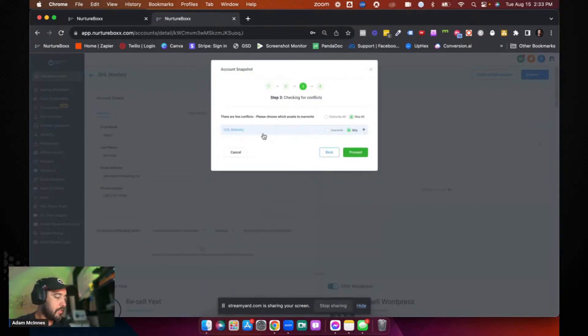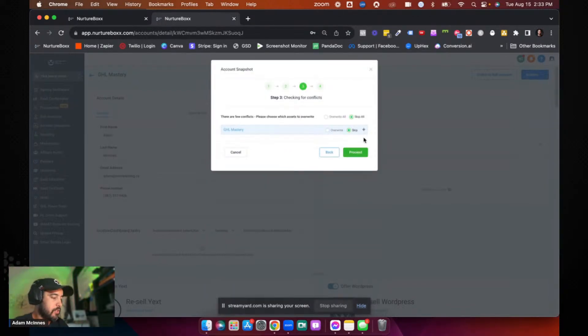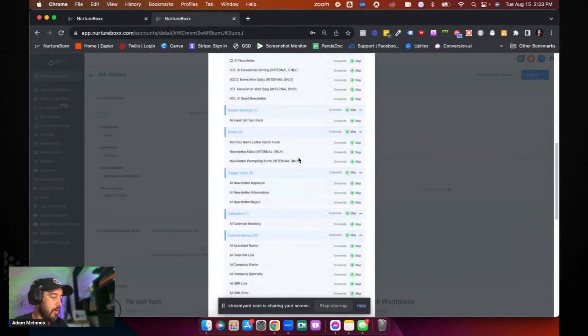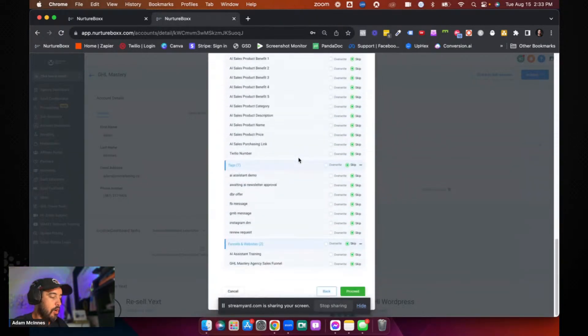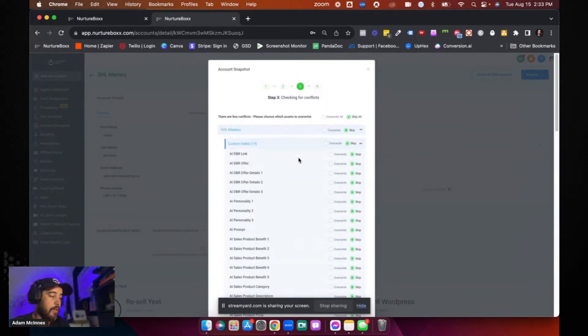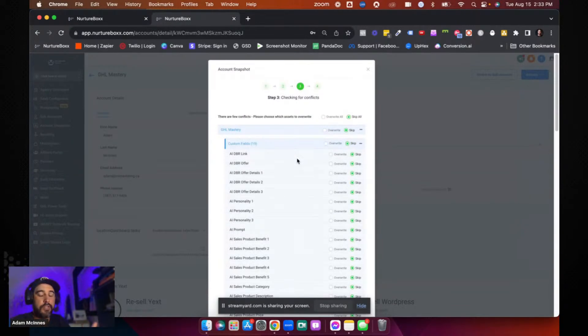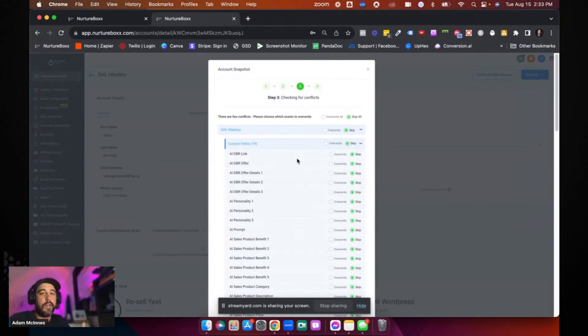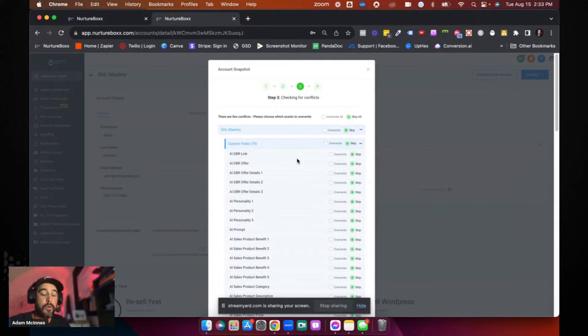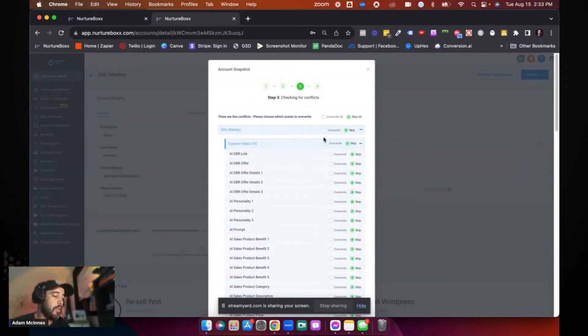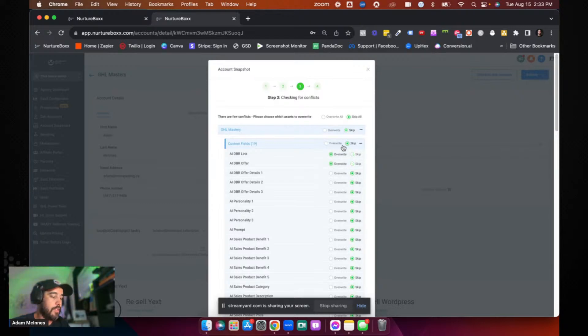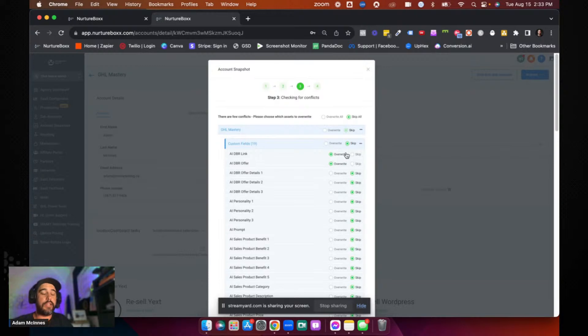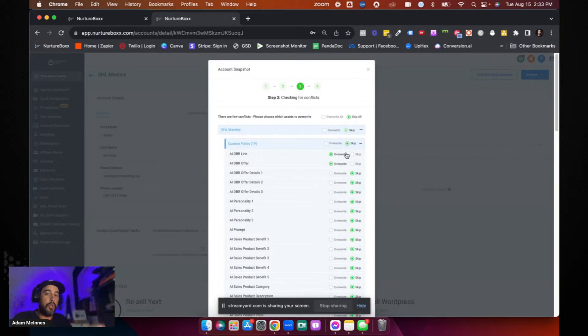And this is going to tell us check for conflicts. So these are all of the things that already conflict, meaning we actually built half of this snapshot in that other sub account. So these custom values in these custom fields and surveys and forms already exist. So you have an option here. You can either individually overwrite all of them or you can skip them. And when you overwrite, it just means that you are going to replace what exists currently with the new one.